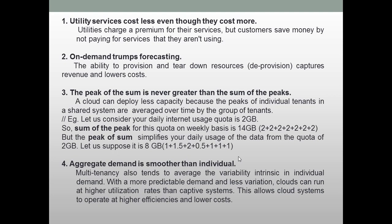The second law says: on demand trumps forecasting. Forecasting means a service or resource that has been provided to you all the time, even when you don't require it. On demand means you get the service only when you want it, and when you don't want it, you release the service. So on demand is always considered better than forecasting the services. This is what the second law says.